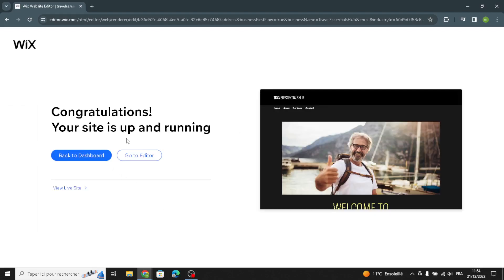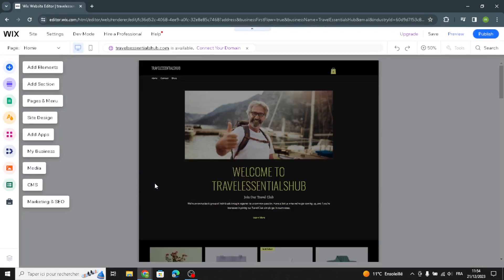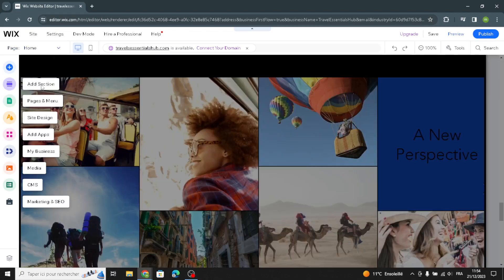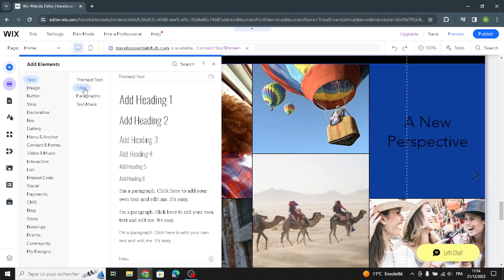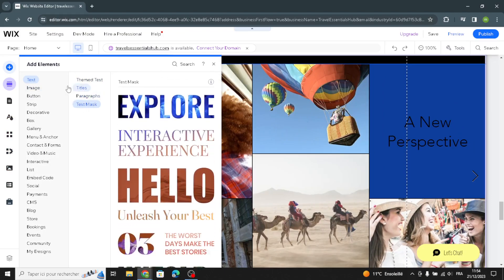Your site is now up and running. You can go to the editor to complete the design and customize your site. Here in the editor page we have elements — you can add sections and design the site. You can customize text, titles, paragraphs, and text masks.